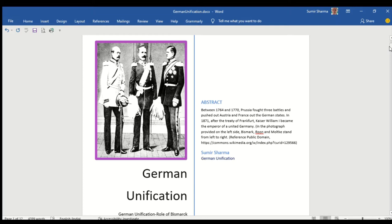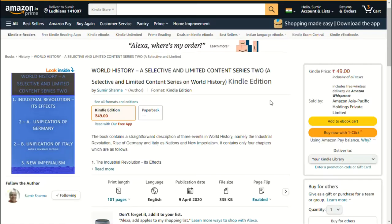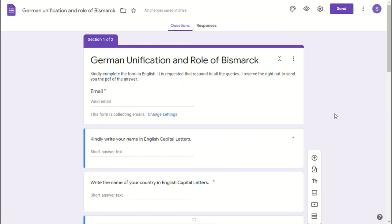The text of this question-answer is also available in the published book. The Kindle format book is also available on Amazon. The readers and audience can acquire a PDF file of the presentation.